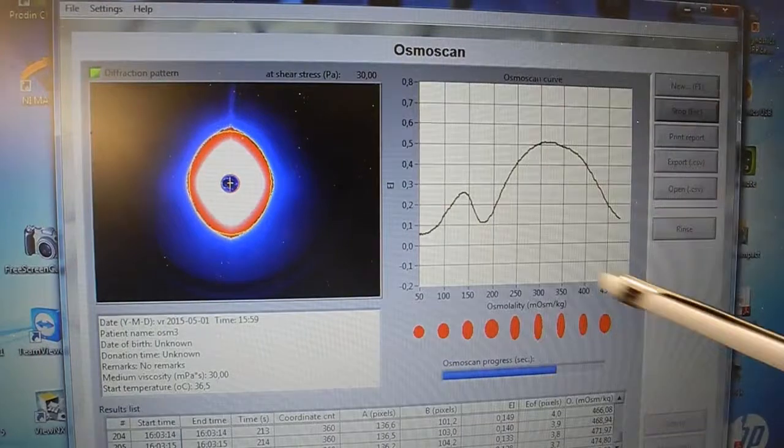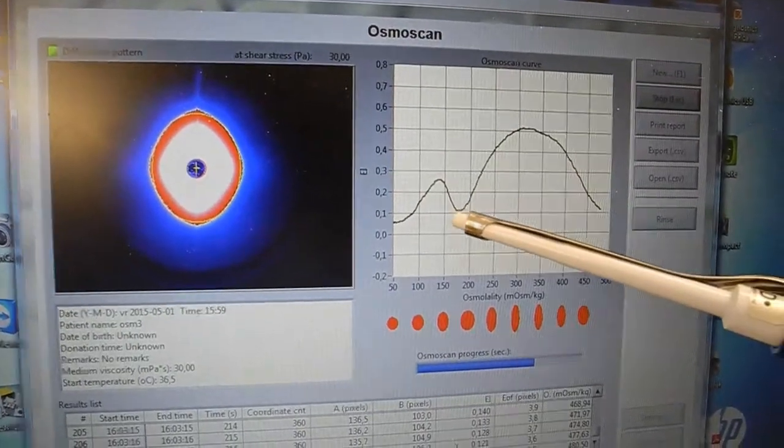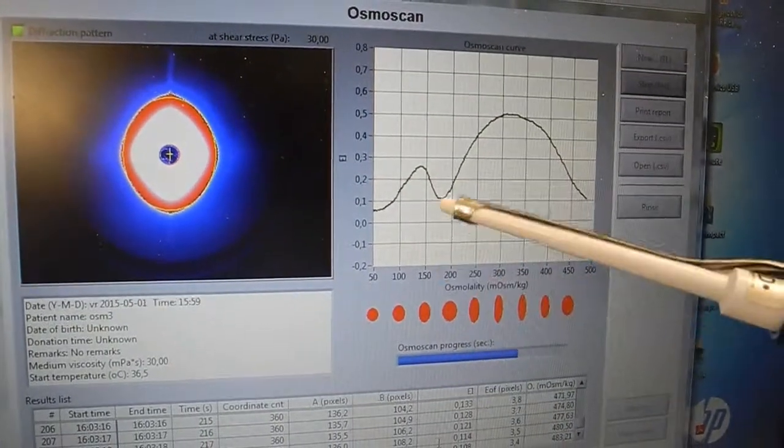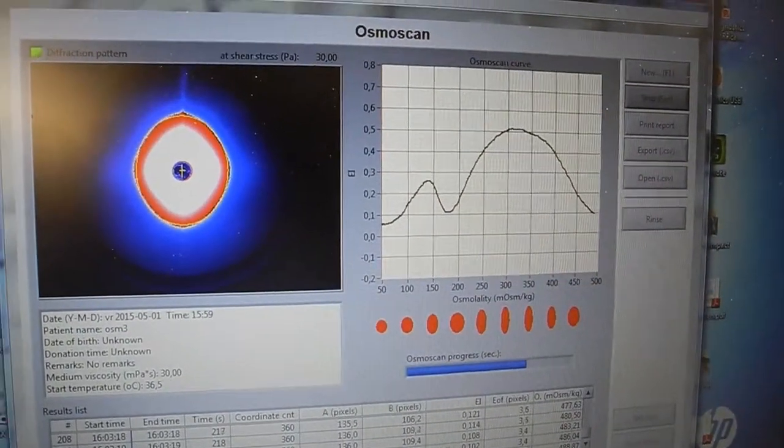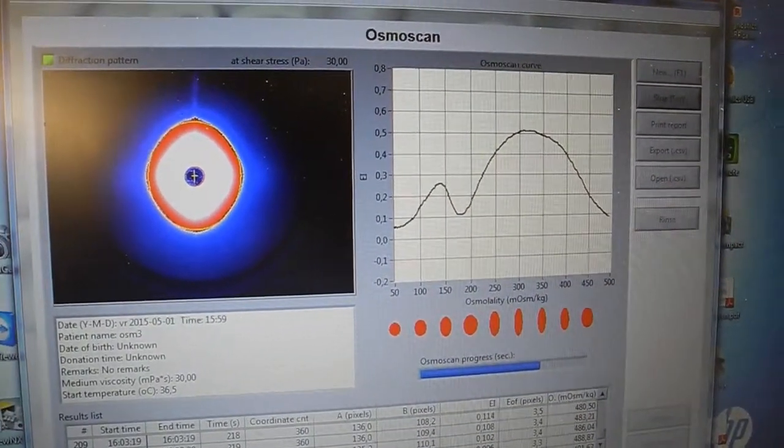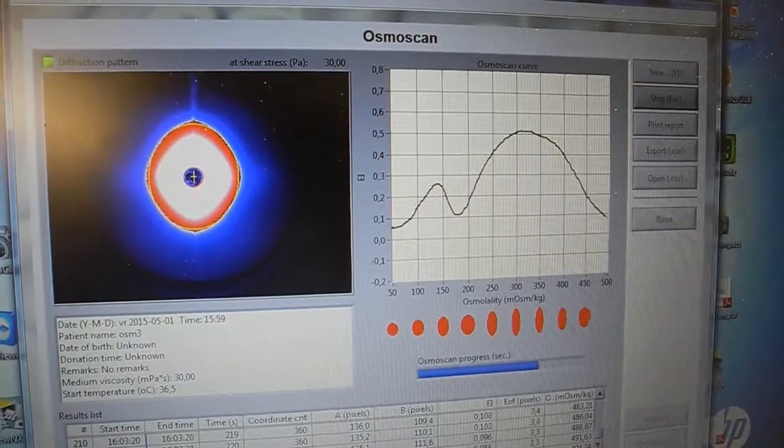And this could be considered the osmotic resistance of the cells of this person.